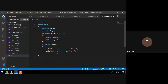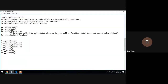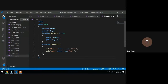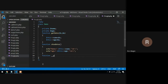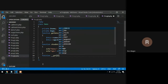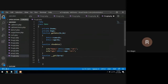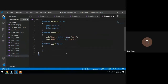So again, we have the Demo class. In this class we are going to demonstrate the __get magic method. This particular method requires one parameter, which is the property name. So I will write: function __get($prop).